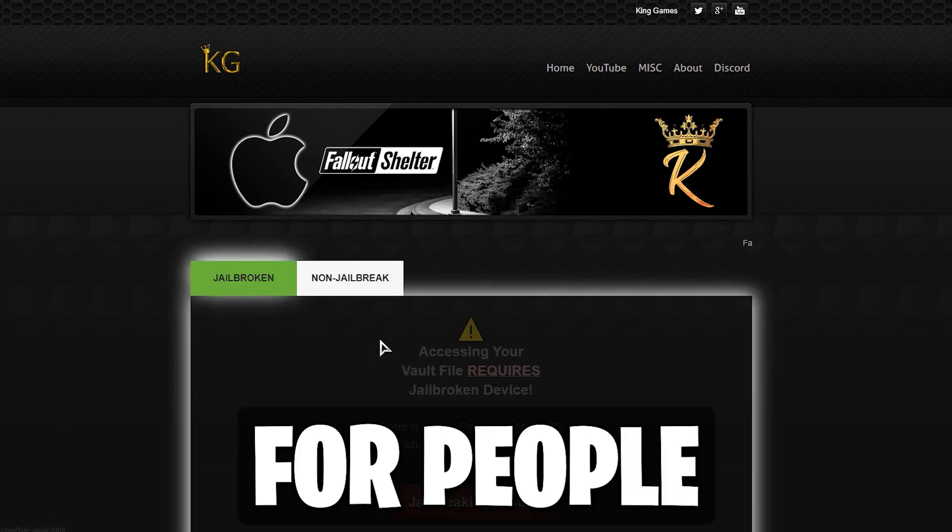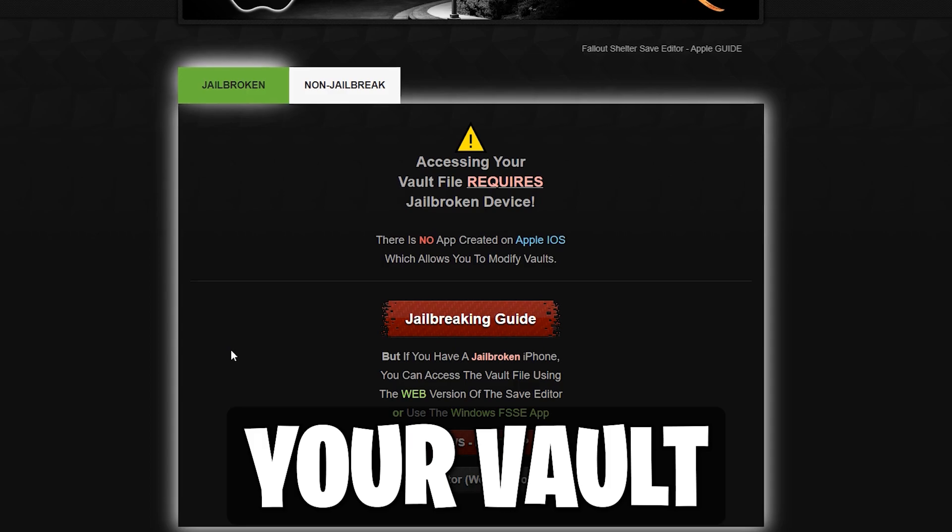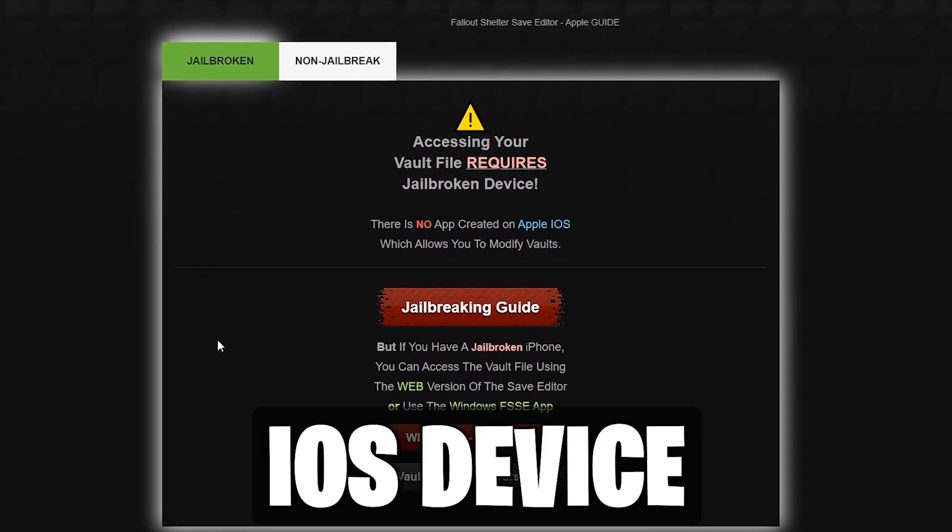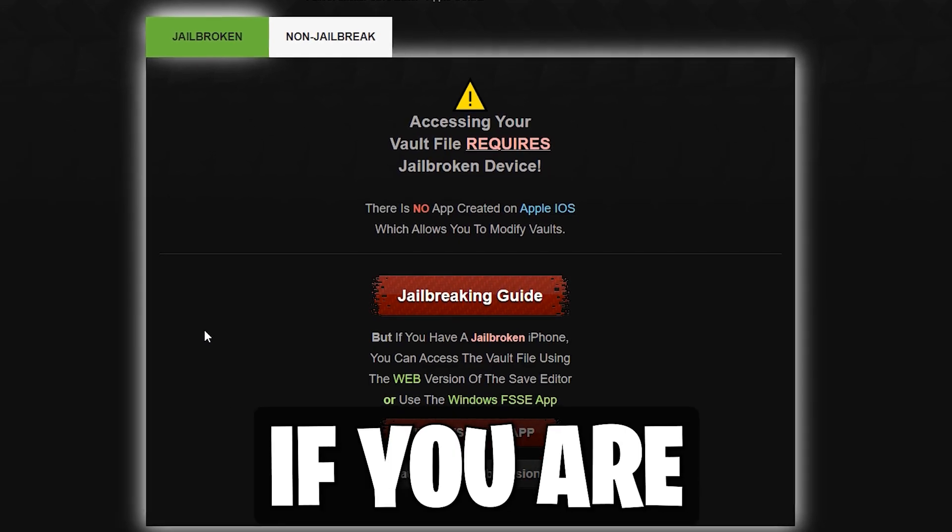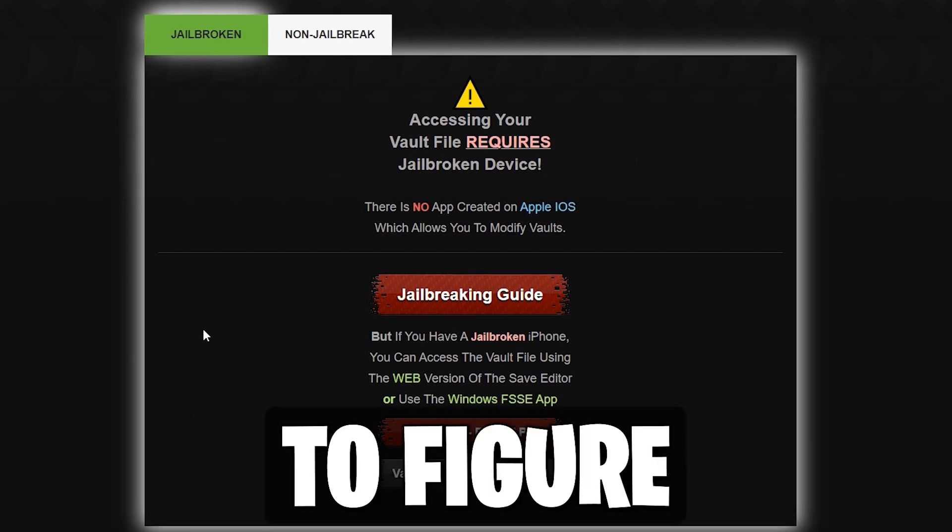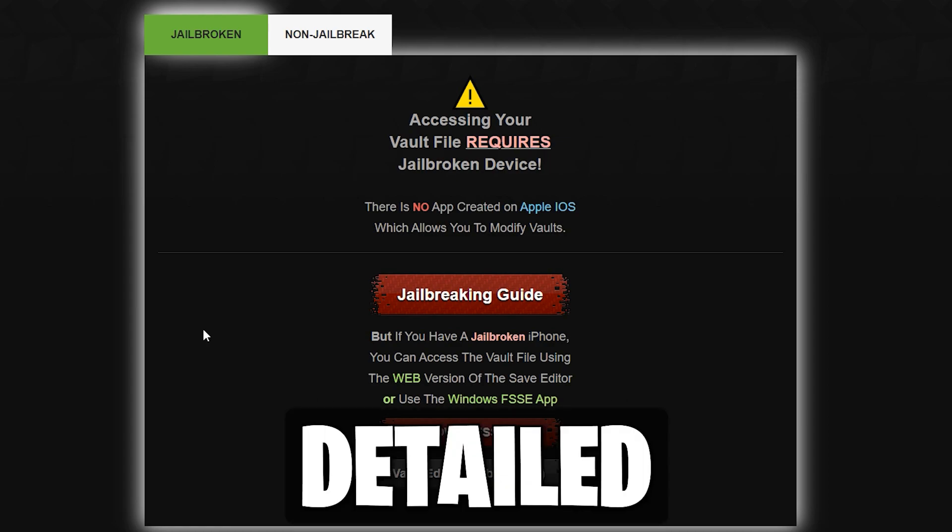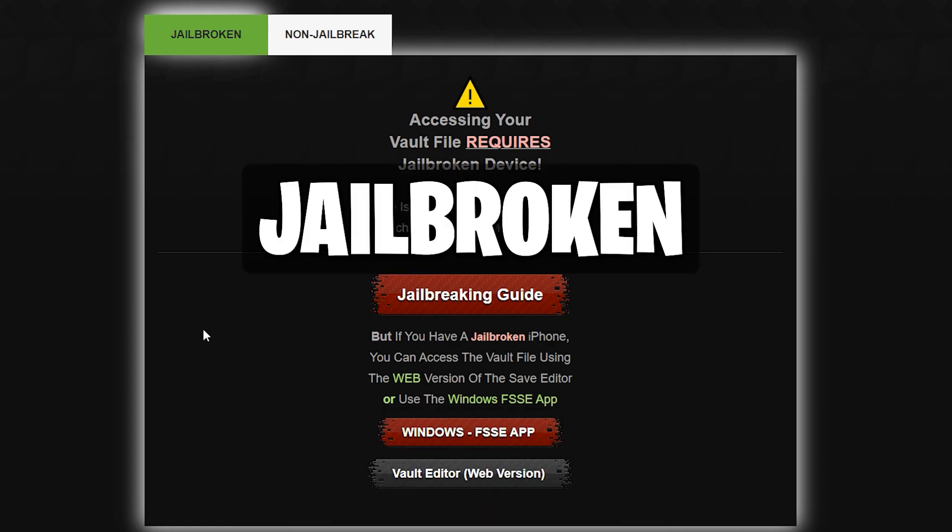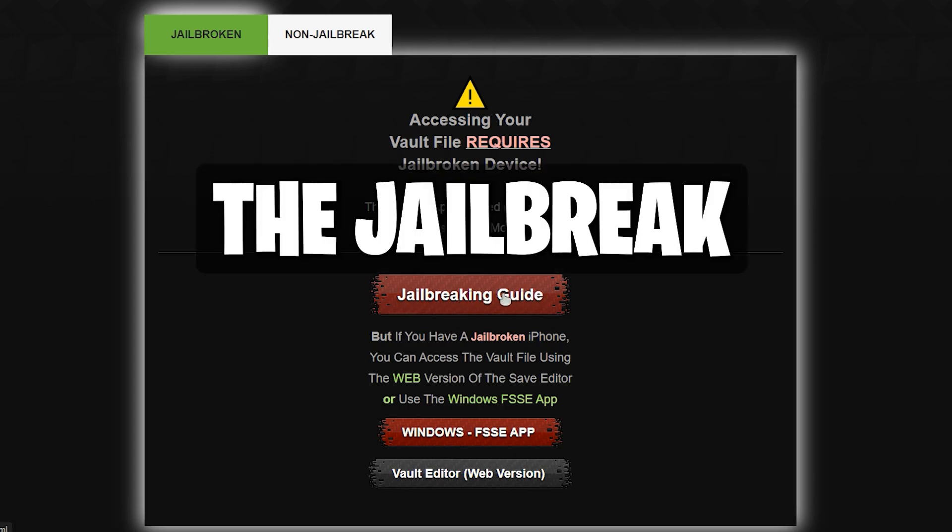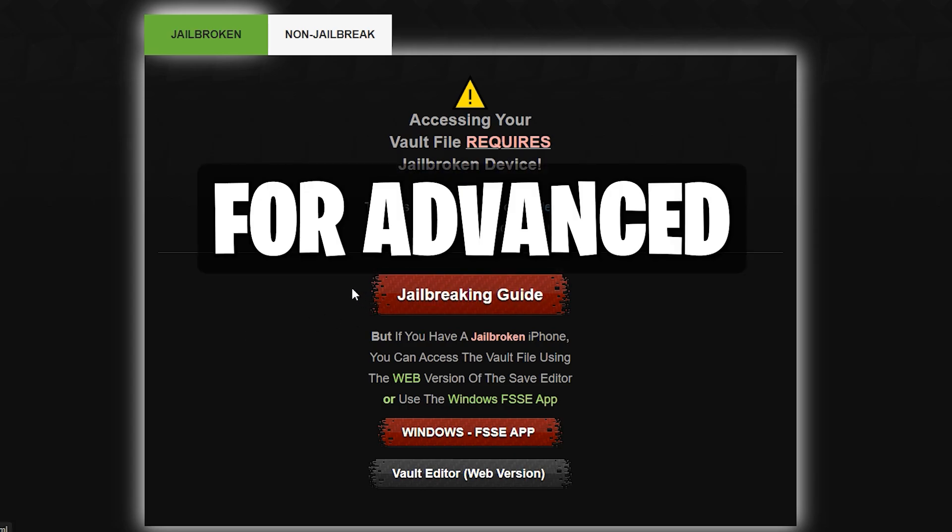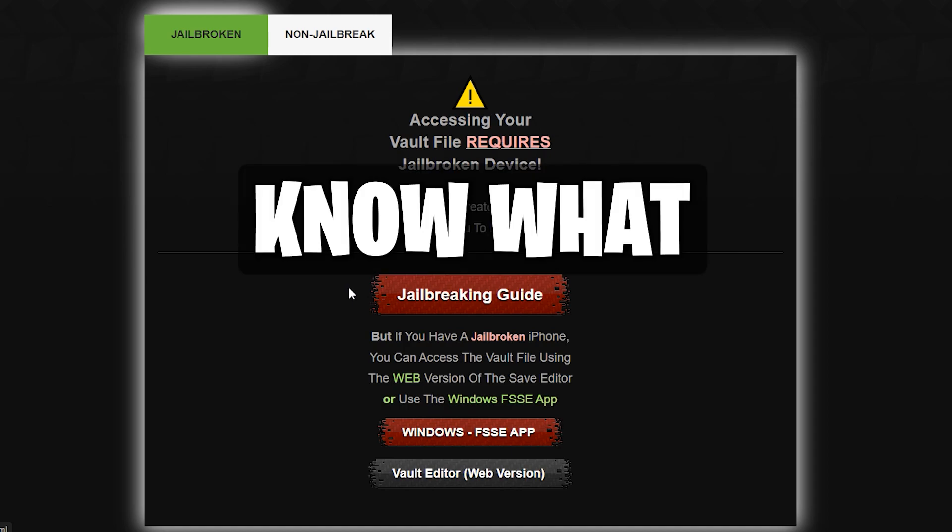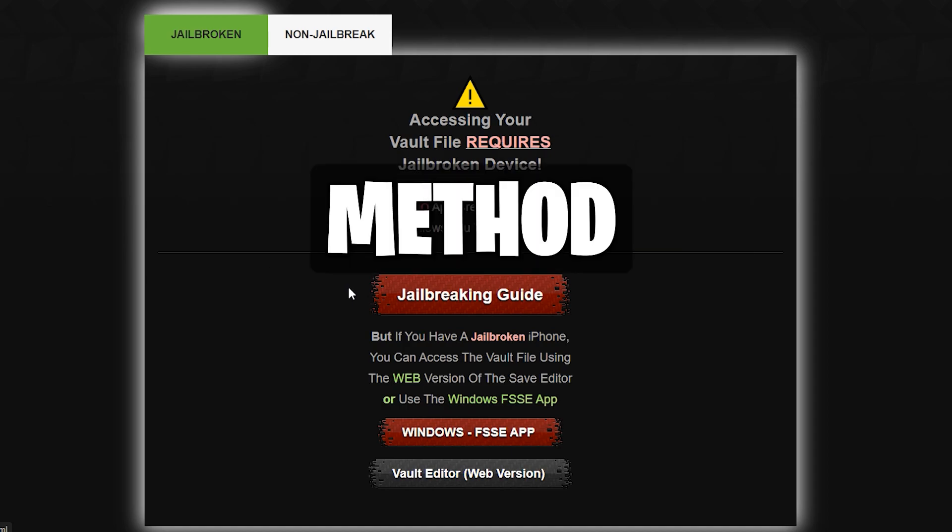For people with jailbroken devices, use a file manager to extract your vault file. From there, move it from your iOS device to your computer. We assume if you are smart enough to jailbreak your device, you should be able to figure this out without a huge, detailed guide. If you are not jailbroken and still interested in this method, follow the jailbreak guide. Note that this is for advanced iOS users. If you do not know what you are doing, please stay away from this method.